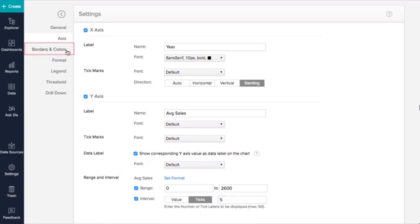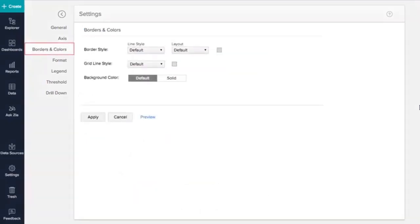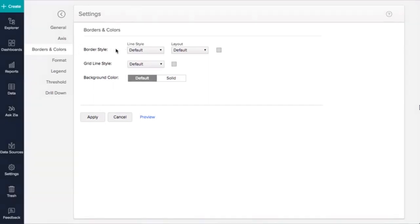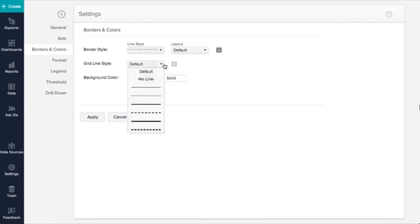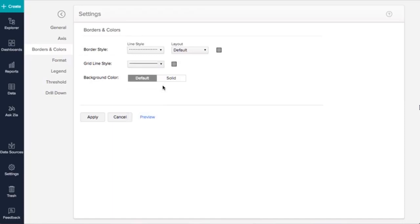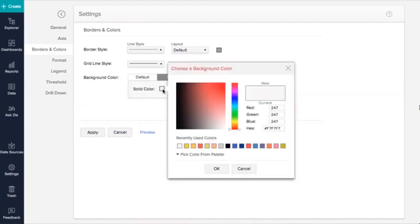The next tab is Borders and Colors. When a chart is created, Zoho Analytics sets default background and border settings. However, you can customize these to enhance the chart's look and feel. The Border Style and Gridline Style options let you customize the chart border and gridline. You can also set line colors. The Background Color option sets the chart background color. I'll set white as my chart background color.